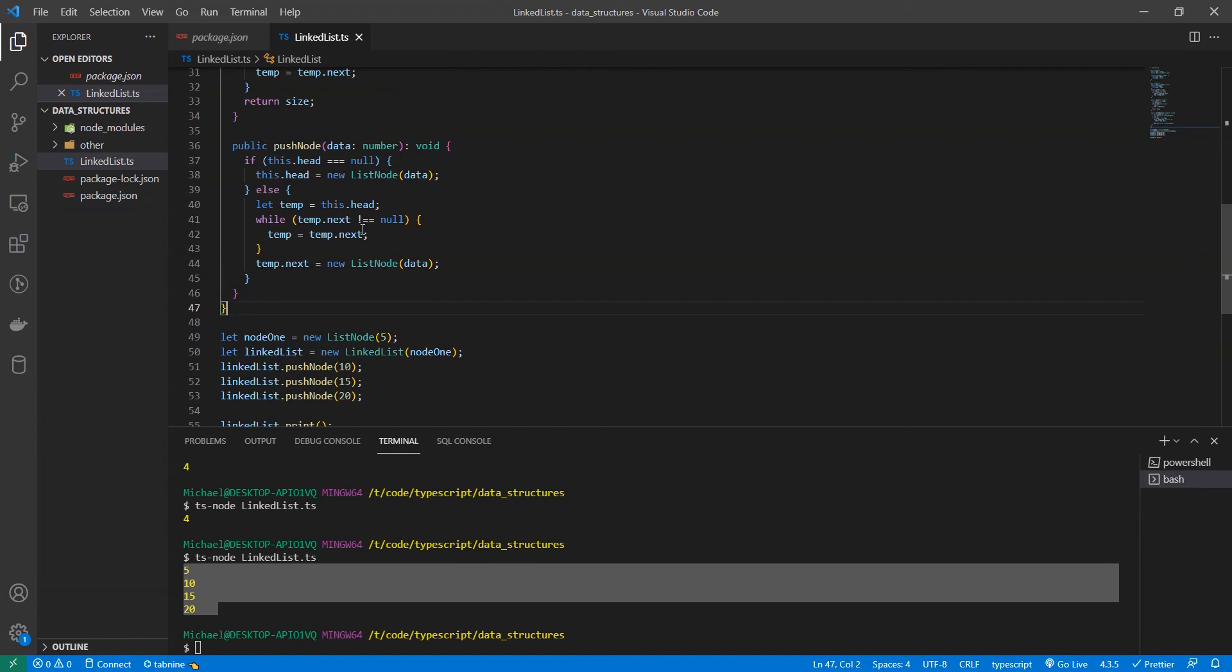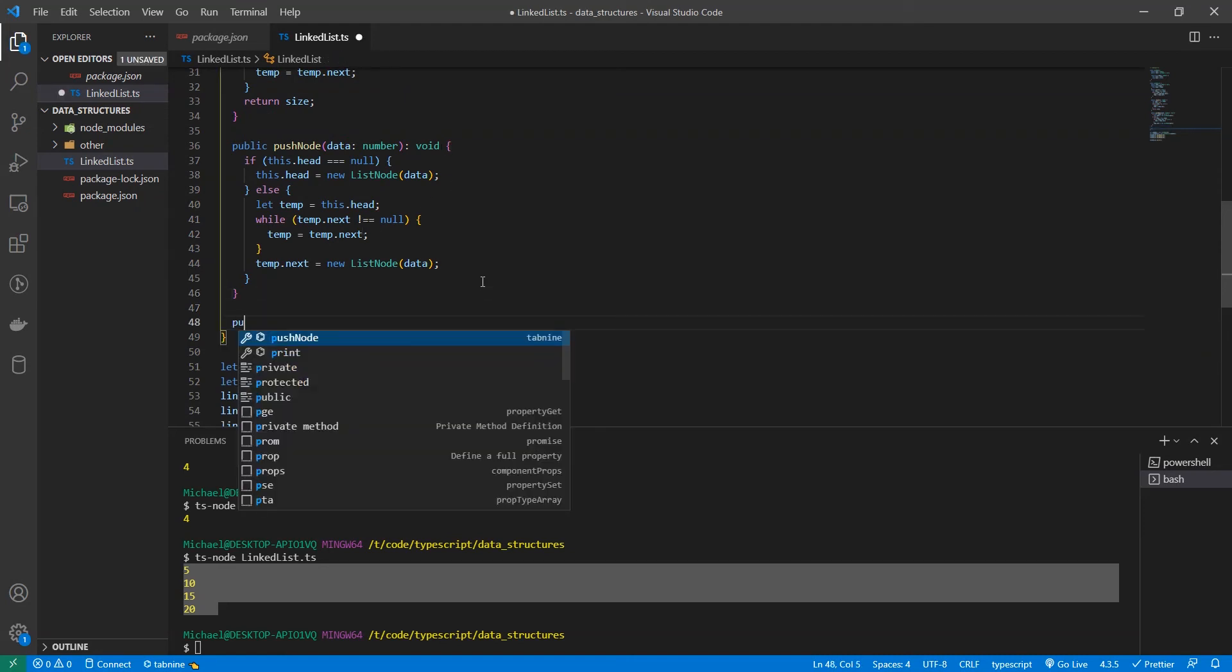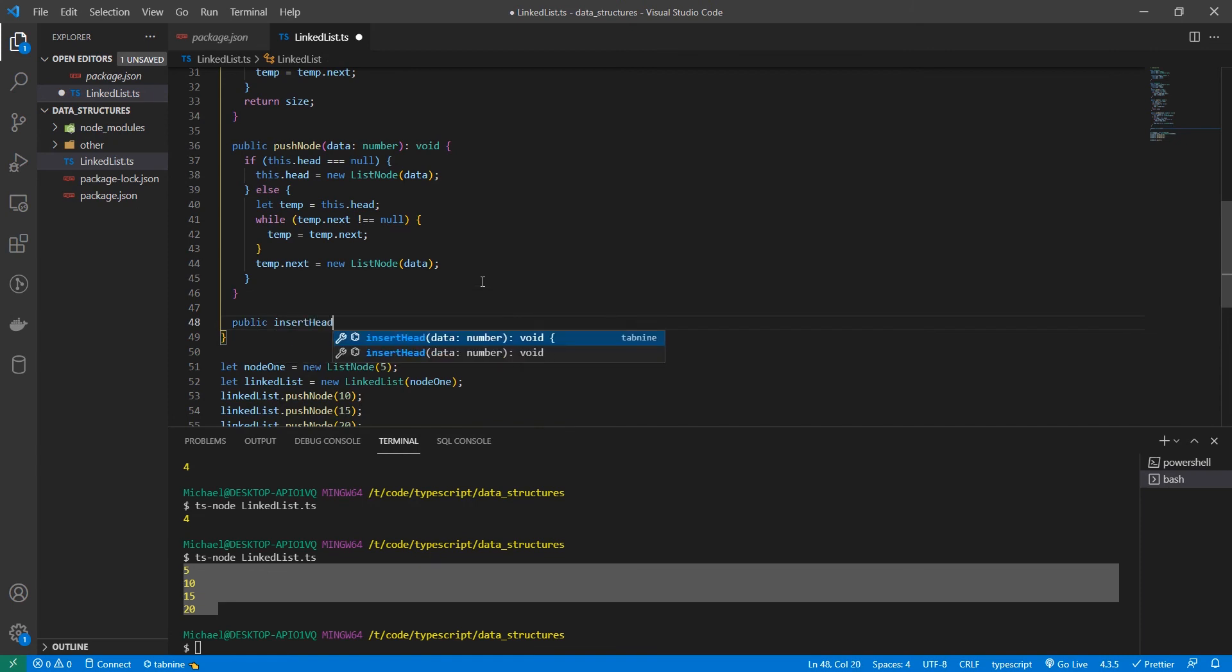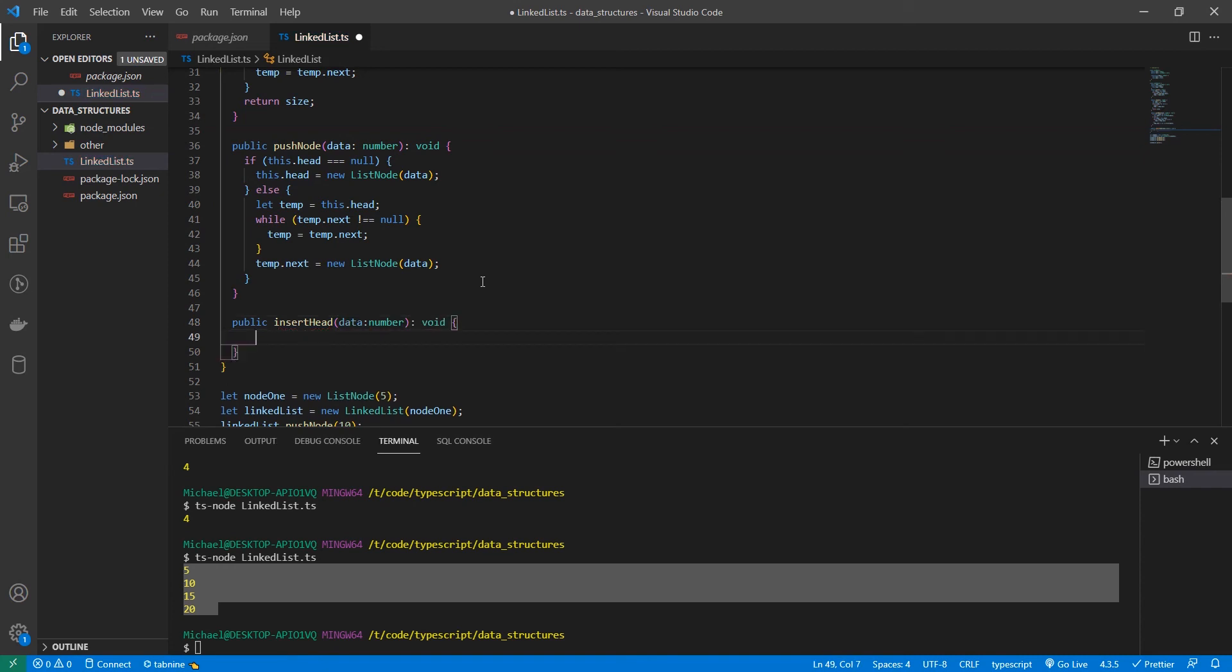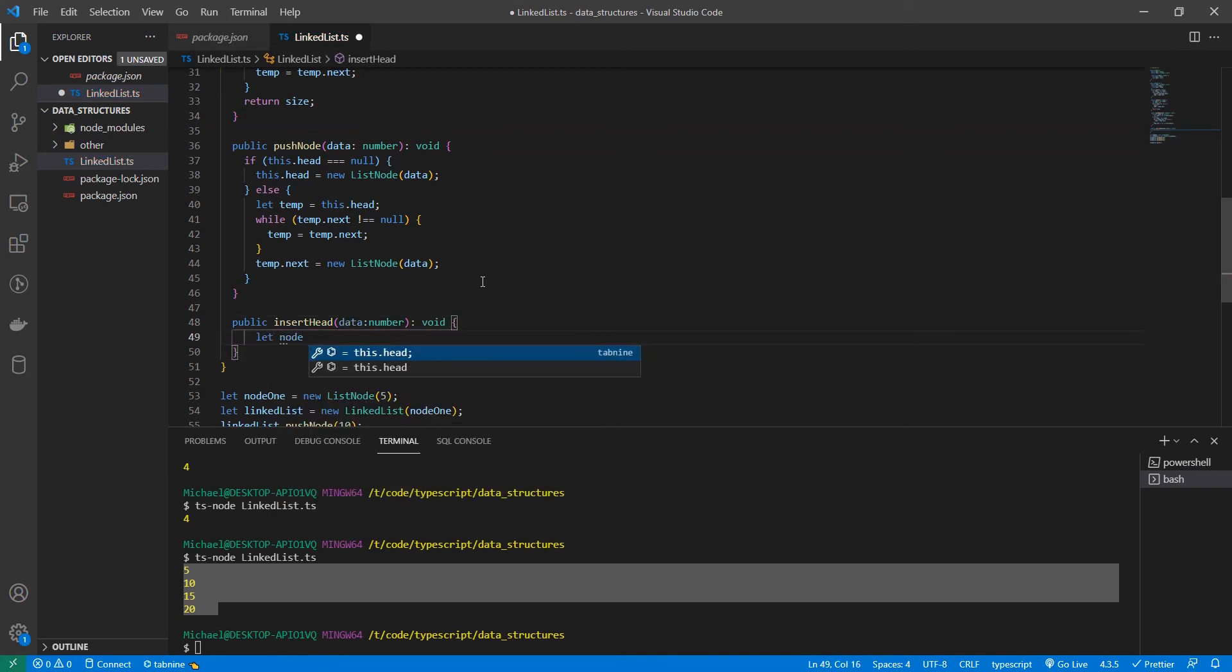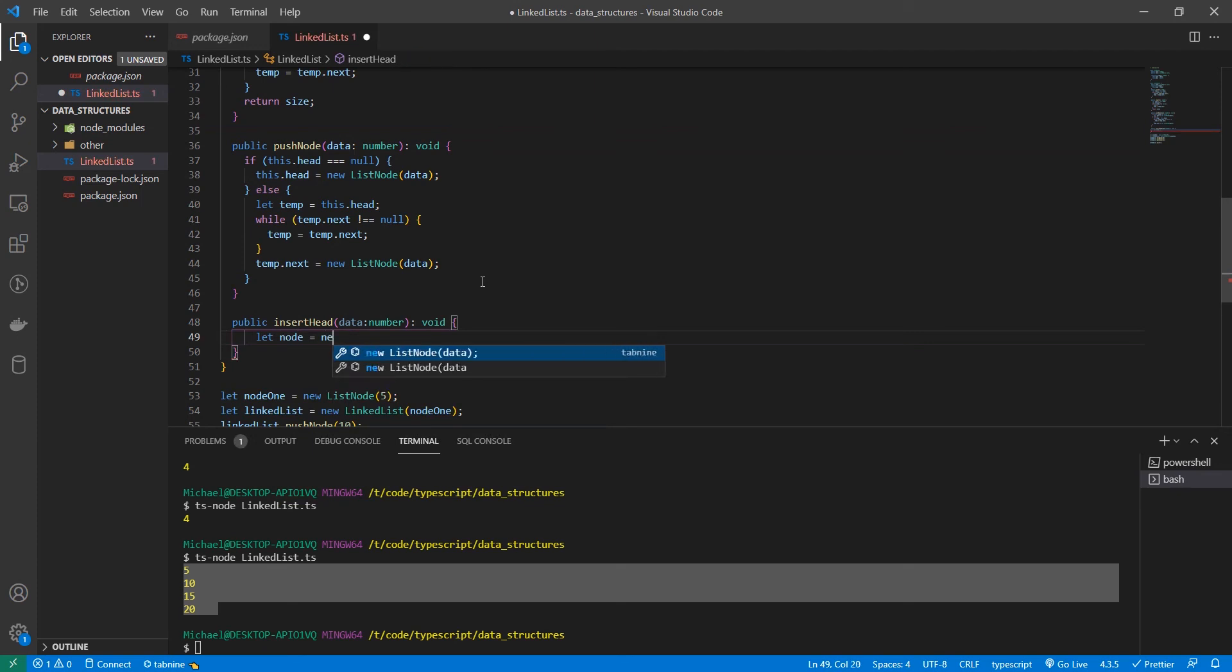Alright. Let's also make a fast insertion function. So this function inserts to the front of the list in constant time. Let's call this one insert head. And it's going to take in a number and it has a void return type.